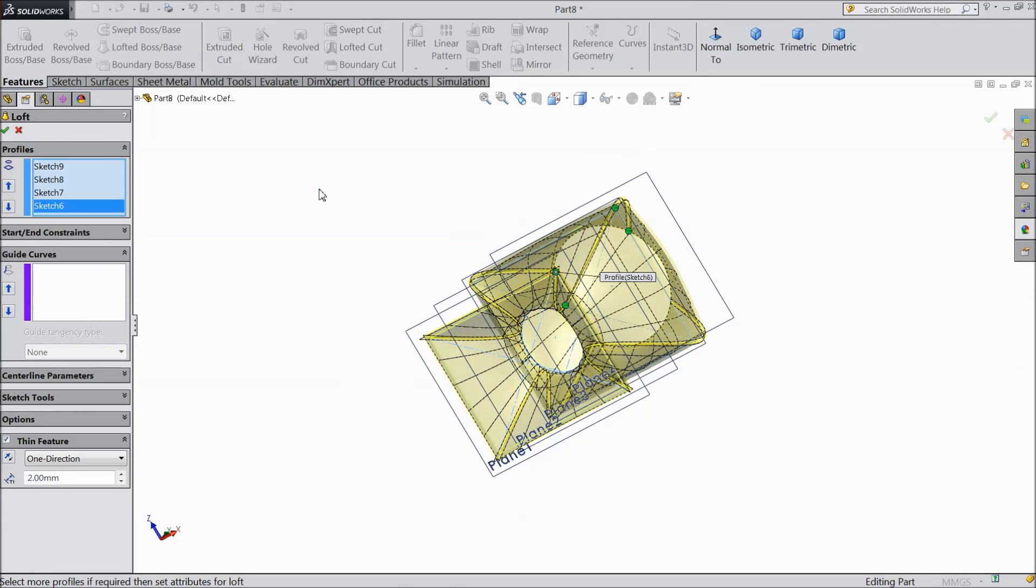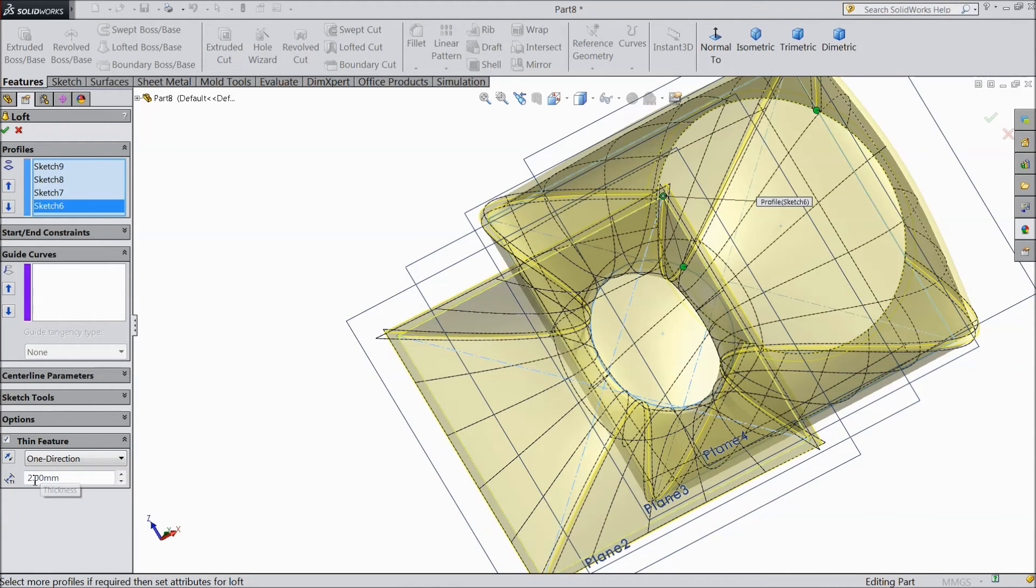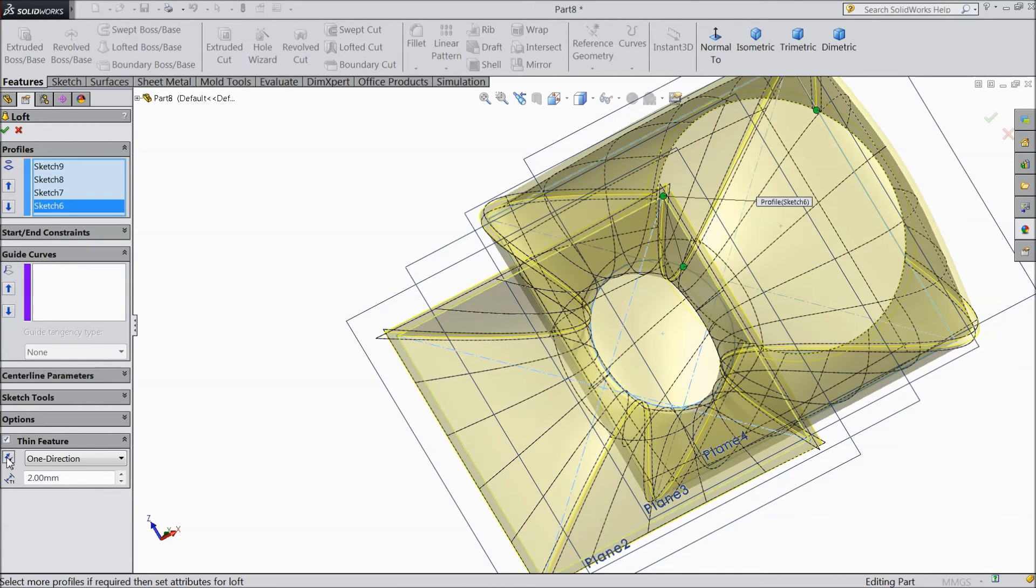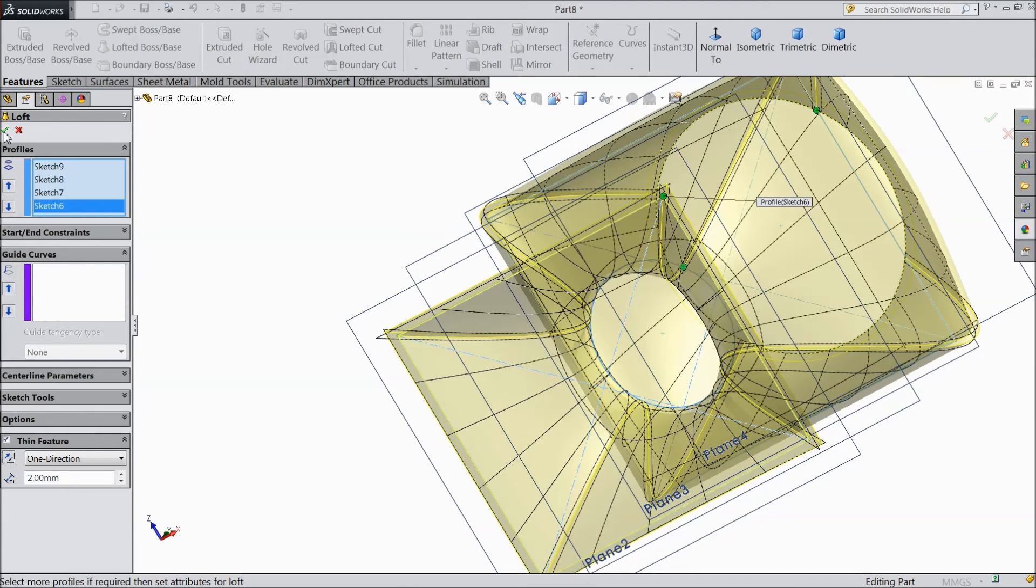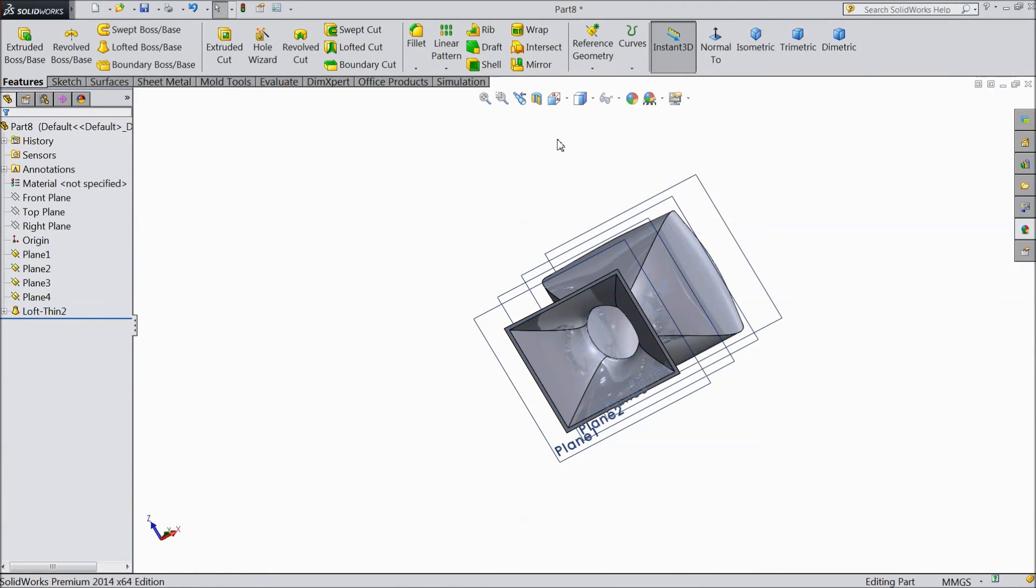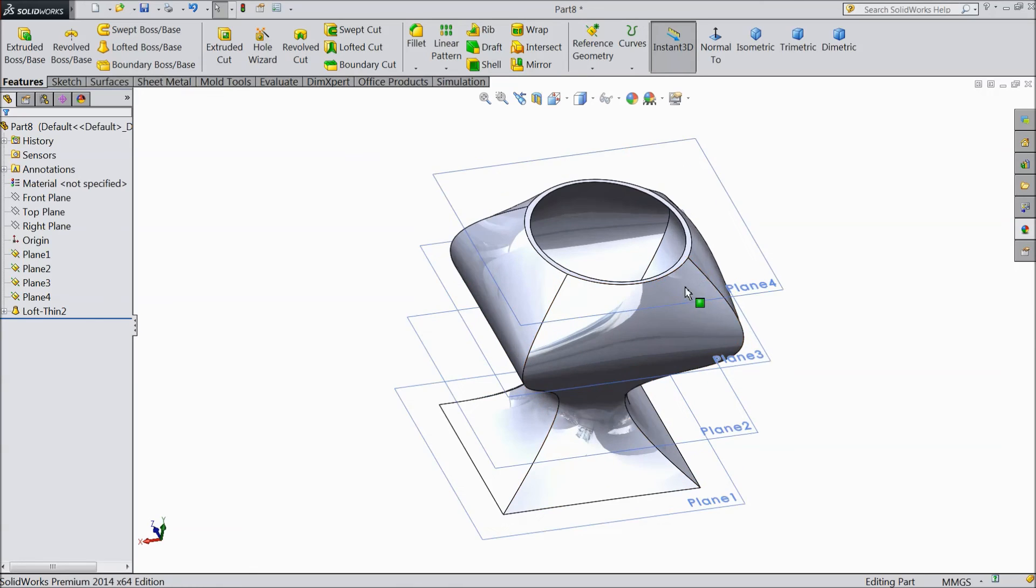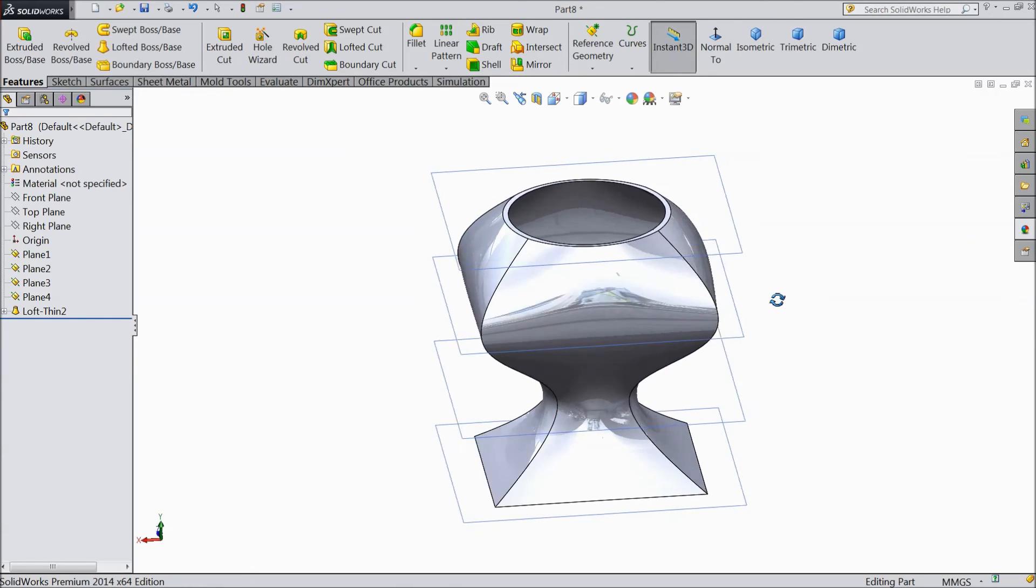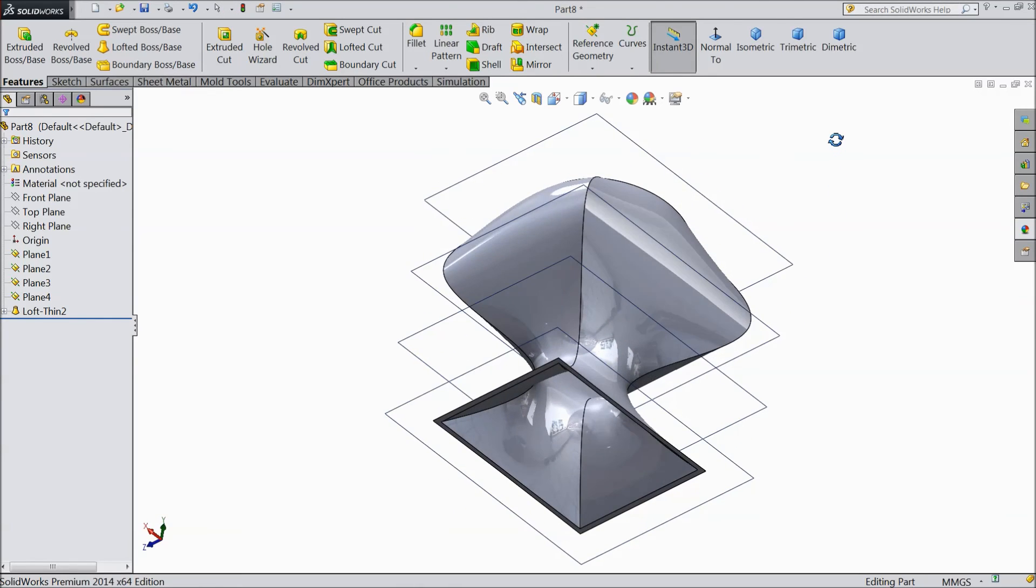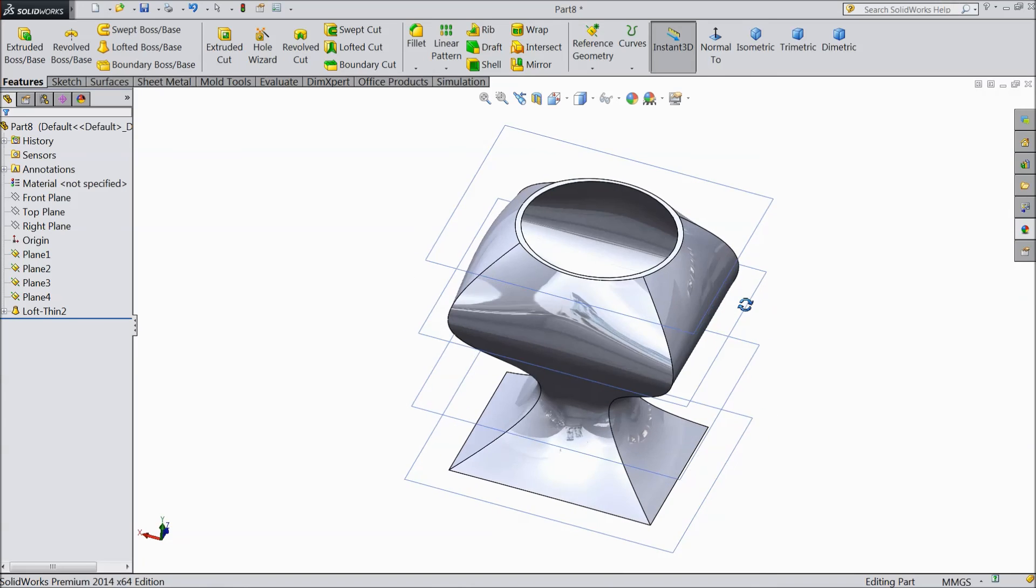Now this 3D model becomes hollow. Choose 1mm or 2mm. This is showing inside or outside. So we will keep outside. Ok. See, this is our hollow 3D body, ready with the help of Lofted Boss Base.